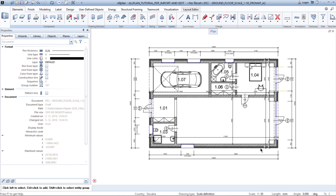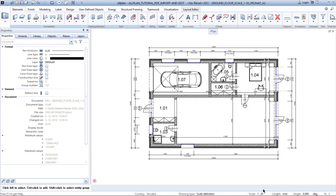Your next step is to check which scale you are drawing in, so you can import the PDF at the right scale. In my case I am currently drawing in scale 1 to 50.